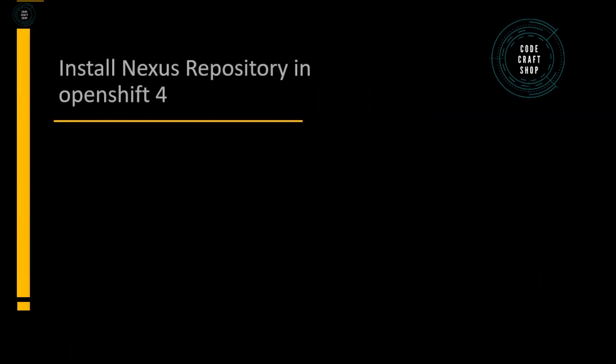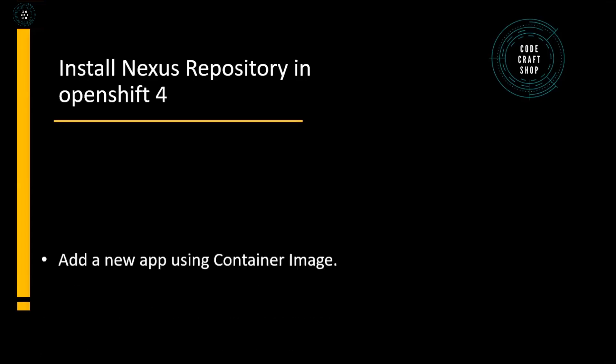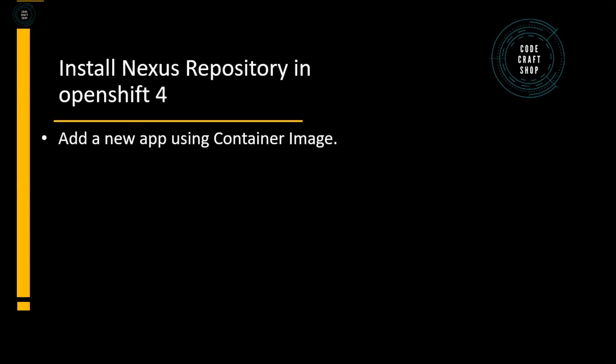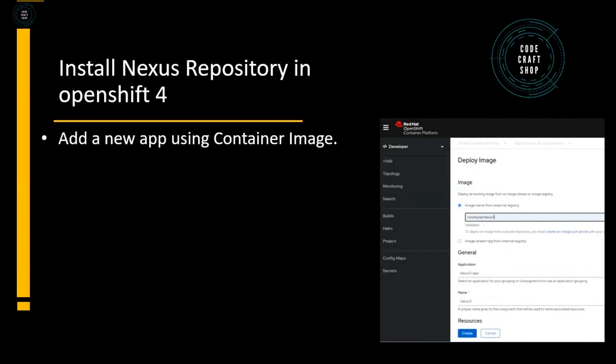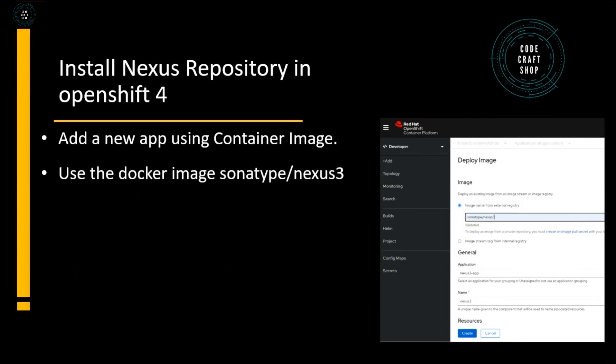So how can we install Nexus Repository in OpenShift 4? In order to install Nexus Repository in OpenShift 4, I need to go by docker image sonatype/nexus3. I will use the container image platform of OpenShift 4 and using that platform I will provide the docker image stream, and using that stream I can create the application and that Nexus Repository gets instantiated for me.